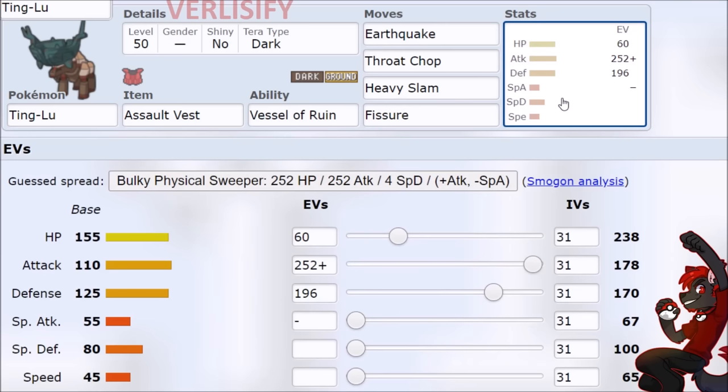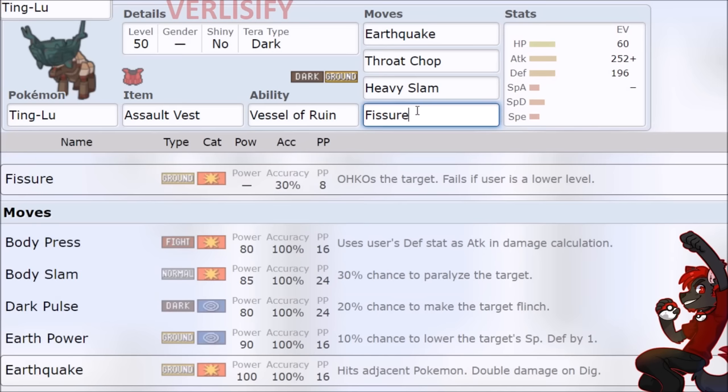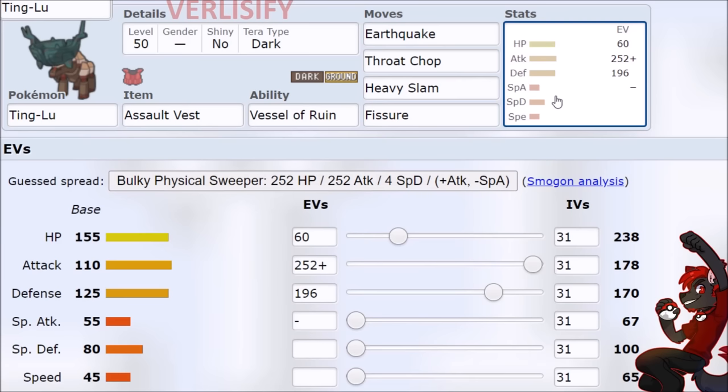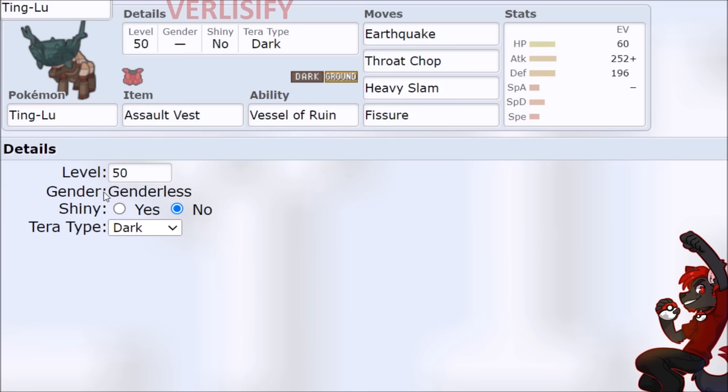That's how good OHKO moves are right now, and that's how insane Ting-Lu is where you go Assault Vest one shot. It's wild, and you can just keep on swinging because you're so durable. A Heavy Slam for those Fairy type Pokemon, Sylveon comes in, you don't care.